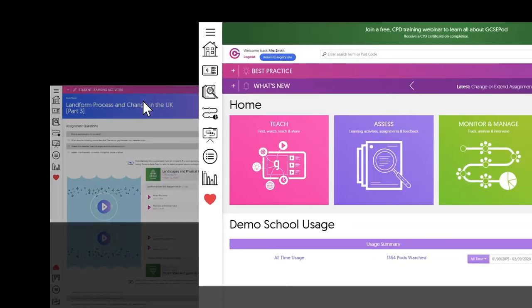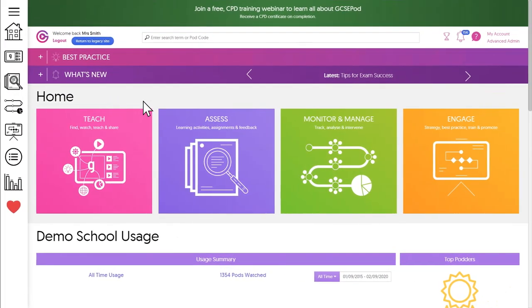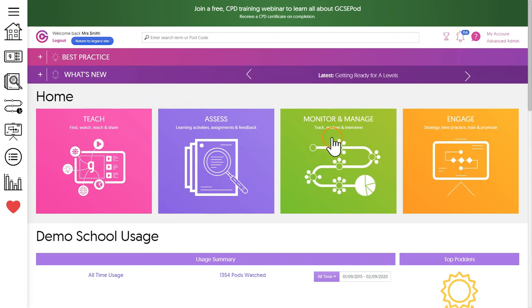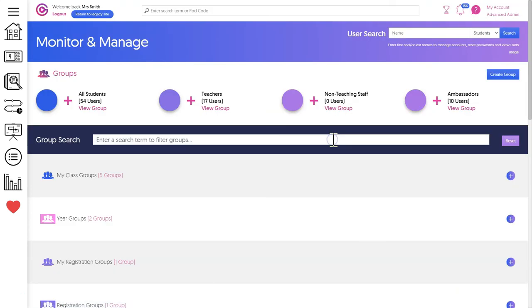But you don't need to set assignments to monitor what your students are doing on GCSEpod. The monitor and manage area is where you can view your students usage even if they've done it independently of you.